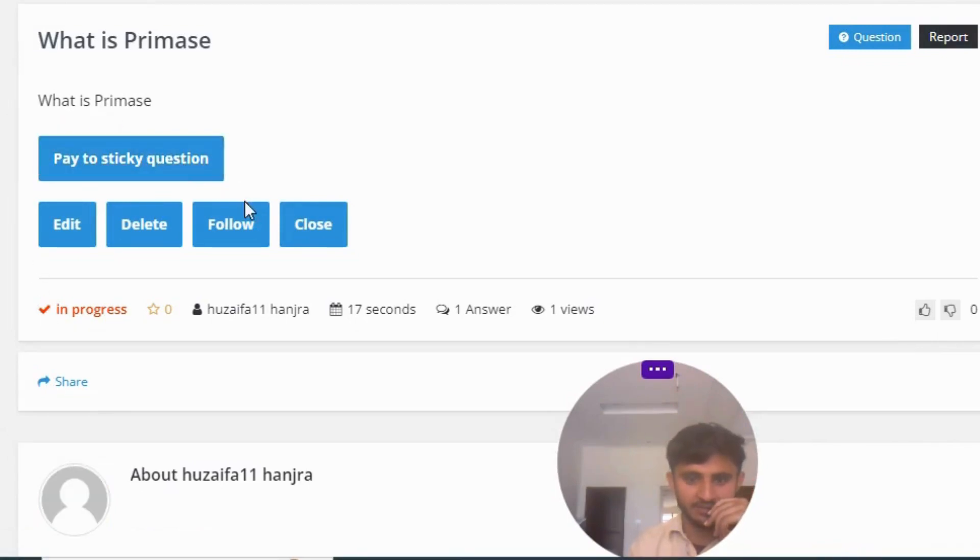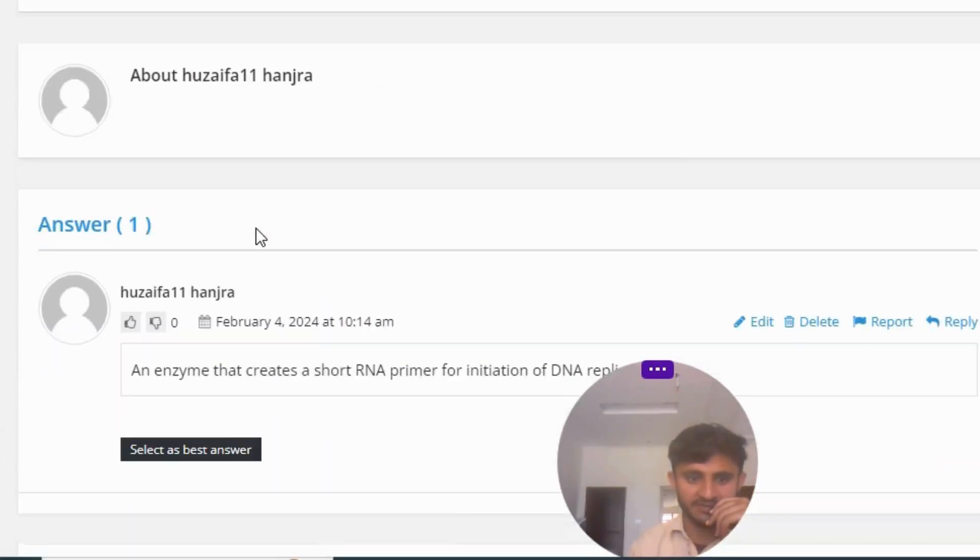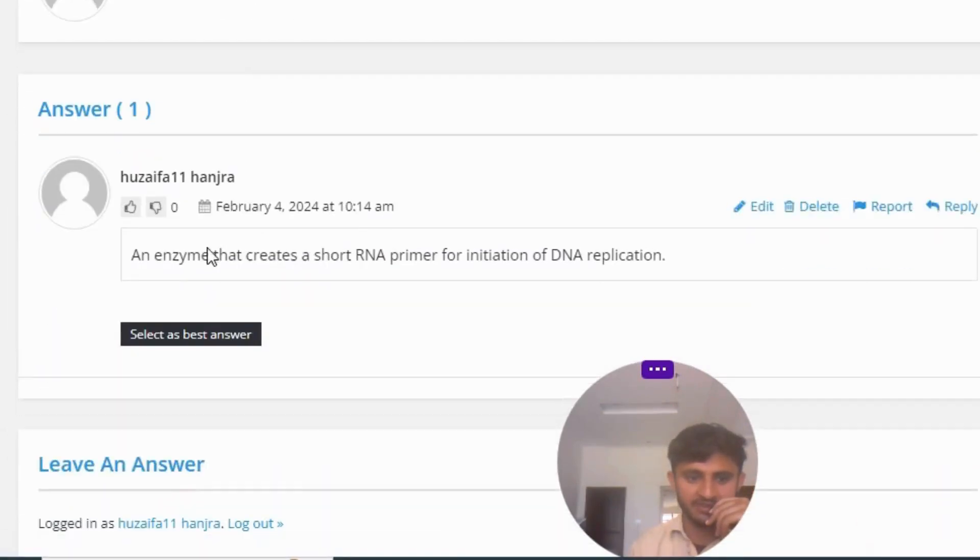The answer to the question is: an enzyme that creates a short RNA primer for initiation of DNA replication.